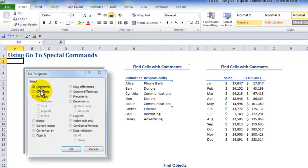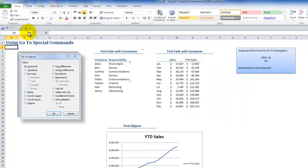For example, if I wanted to quickly select all of the cells on this worksheet — and I'm going to repeat 'on this worksheet' because Go To Special is active worksheet specific. When I want to find all of the cells on this active worksheet that contain formats, I can use Go To Special.